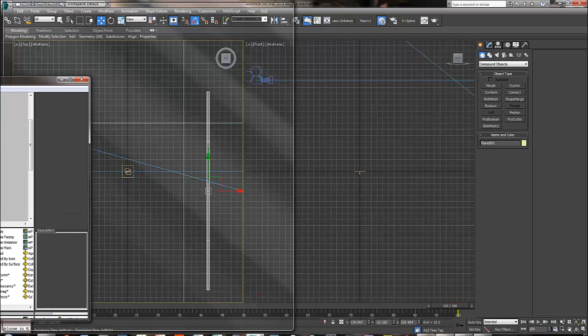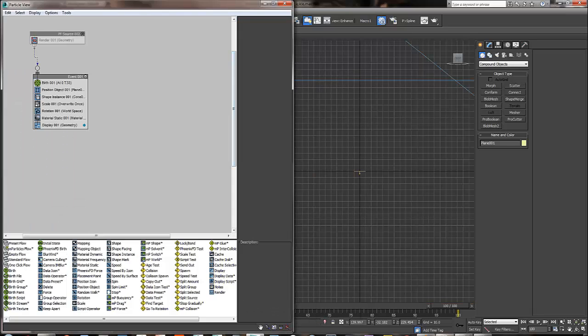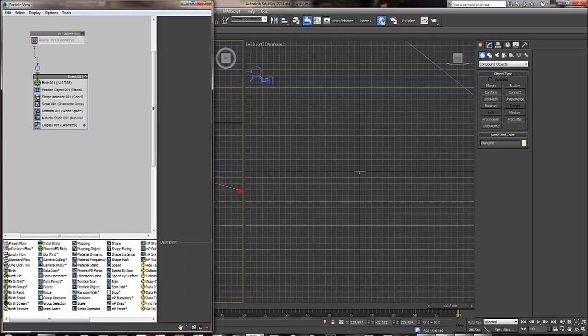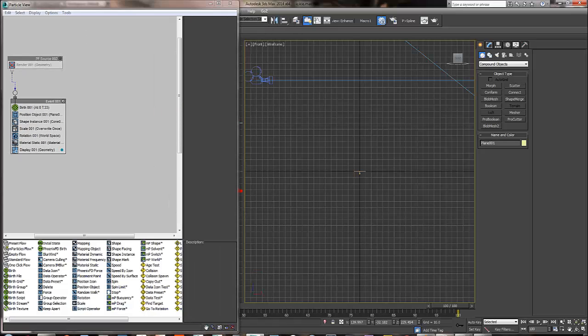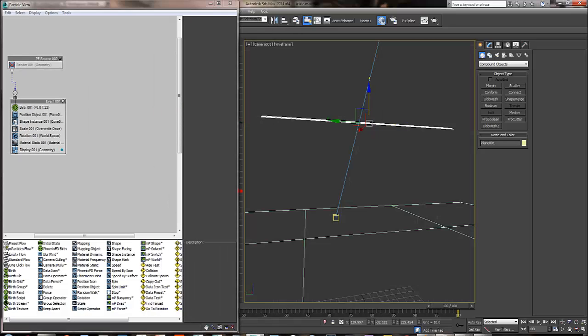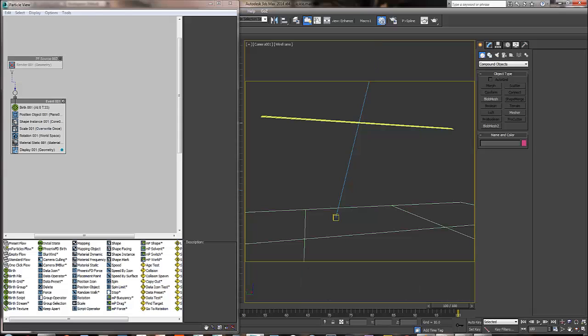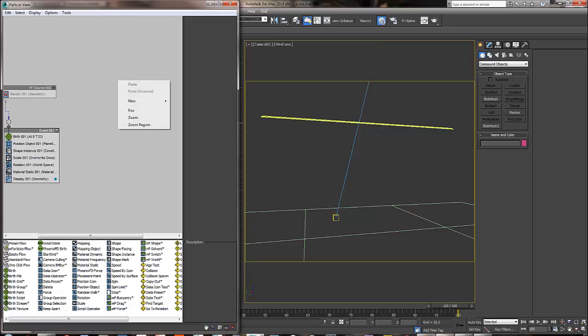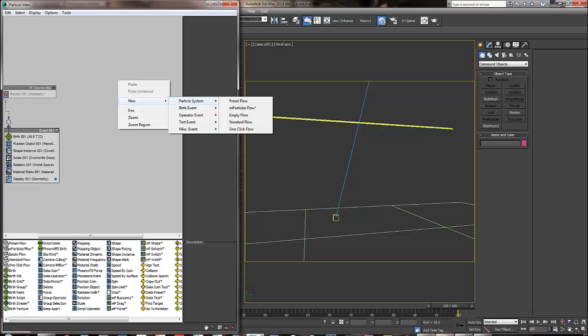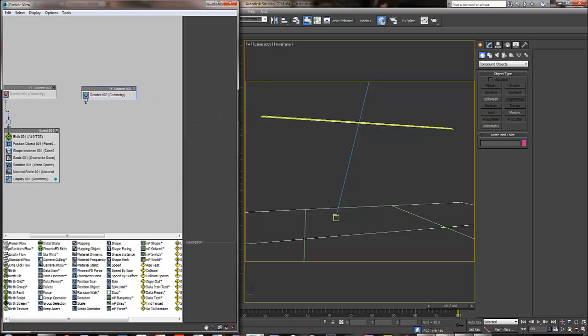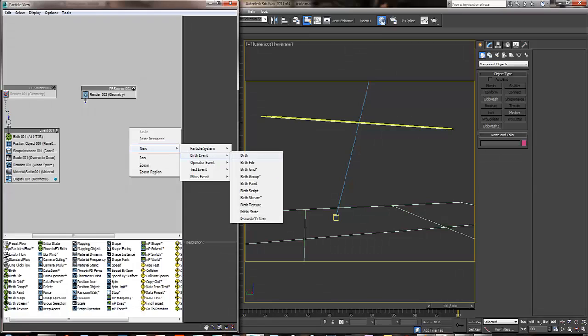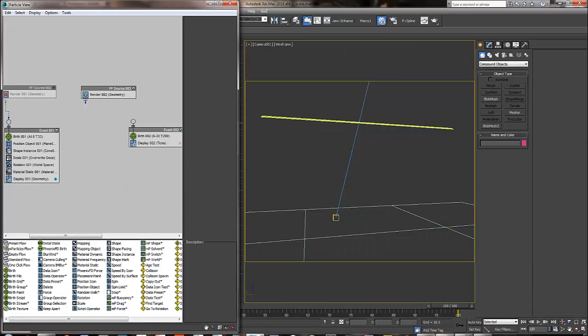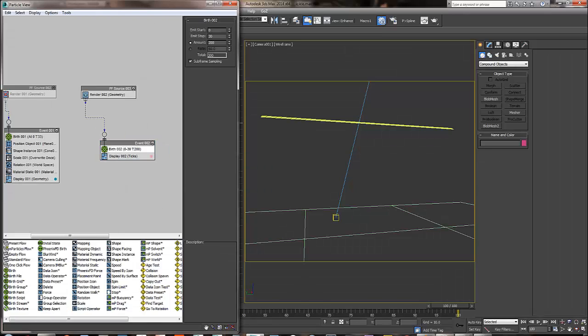I'm going to put one for particle flow, the other one for my viewport here. We're going to create a new particle system. I'm going to get an empty flow, it's a new birth event. We don't want them to be born over time, we want them just to be born once and stay there. So we're going to name it and stop. 30 particles for right now.